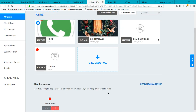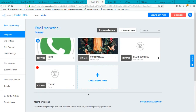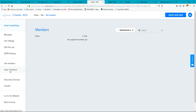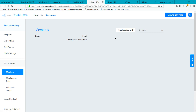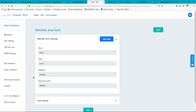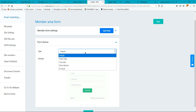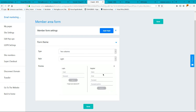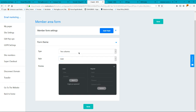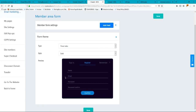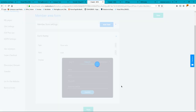I'm going to go into Site Members, which has several options for your site members. You can see members that have already registered with their email and name. In the Members Area Form, you can add more fields like phone number, select a theme like dark, choose a layout with two columns, and configure the sign-in, register, and password recovery tabs. I'll leave it as is and click Save.